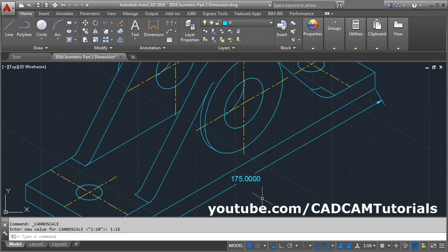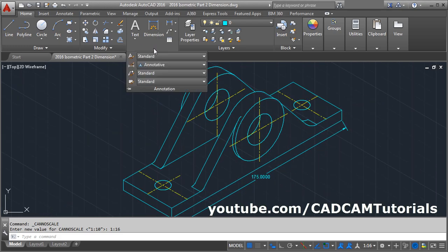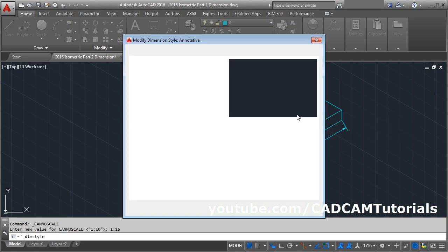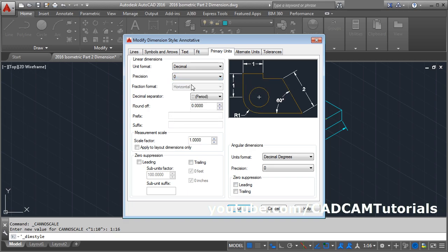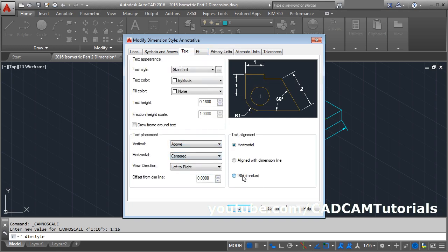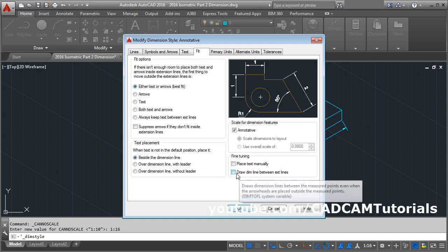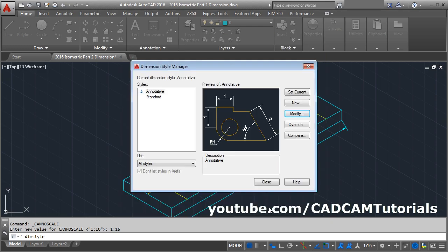We will make some settings to remove the extra zeros. Click on Annotation, Dimension Style, then Modify. Select Primary Units and in the Precision select single zero. Then click on Text and select Above ISO Standard. In Fit, click here to draw dimension line between extension lines, then click OK and Close.